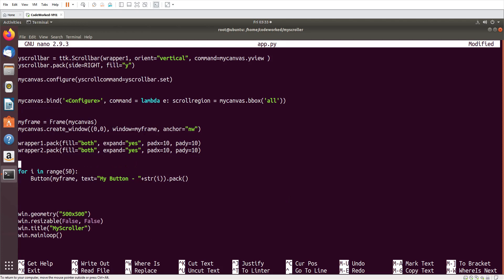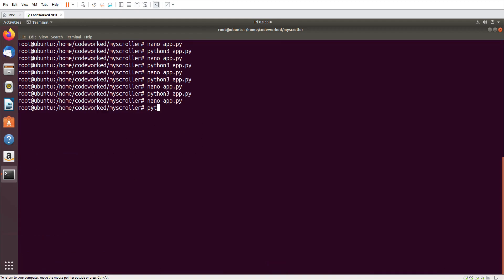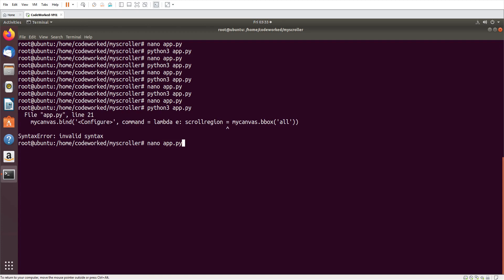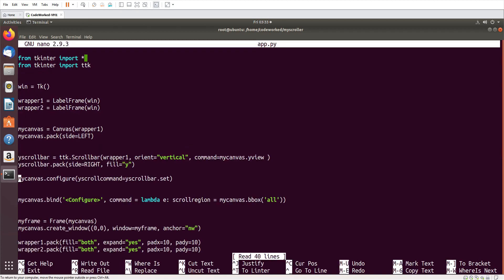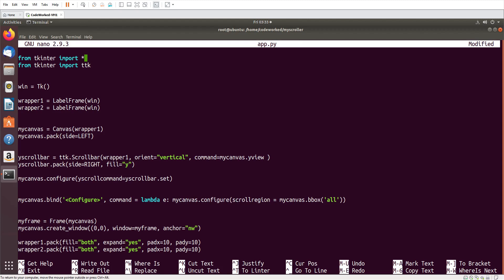Let me run it - python3 app.py. There are more video requests I'll release soon, so don't worry. Let me fix something - I think I need to use my_canvas.configure for the scrollregion rather than setting it directly.